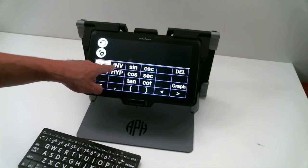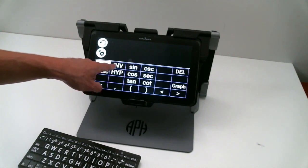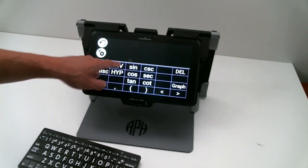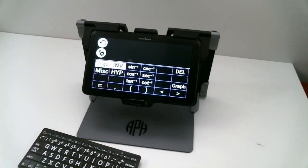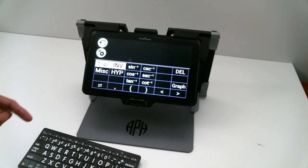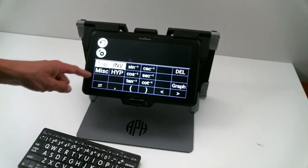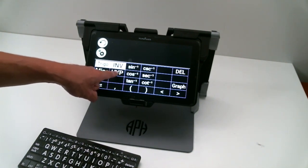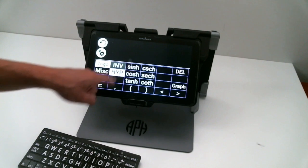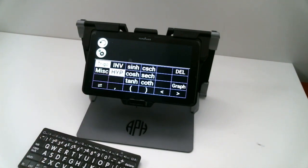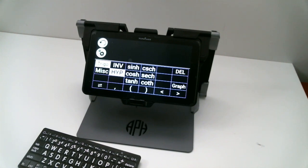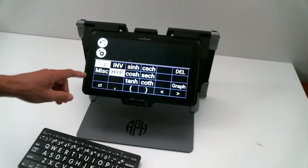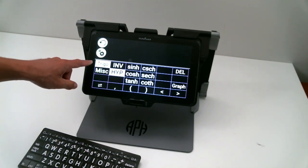And then if you press the INV button, or inverse button, this will give you the inverse of those functions. I can also select the HYP button, and this will give me the hypotenuse of those functions.